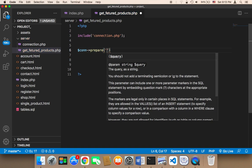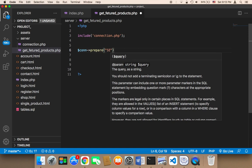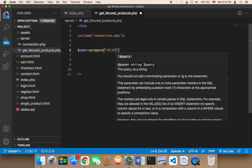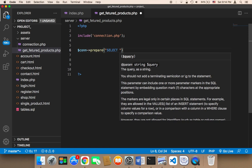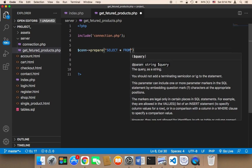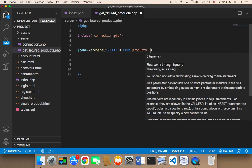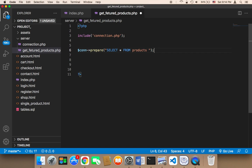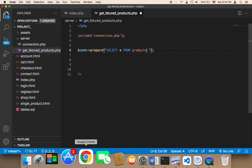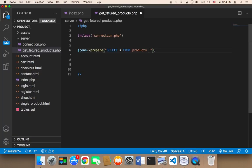Here goes our SQL query. I'm going to pass: SELECT all FROM products. This is going to get all the products, but we need to get only four products. Therefore, I'm going to say LIMIT 4. We need only four products.